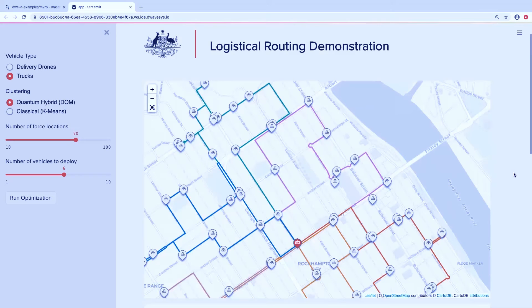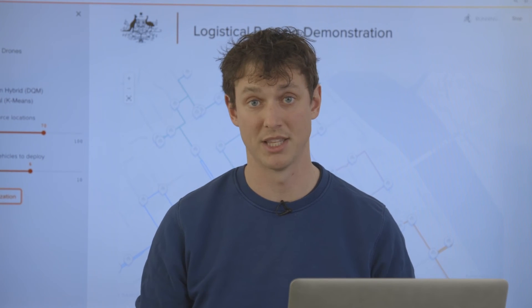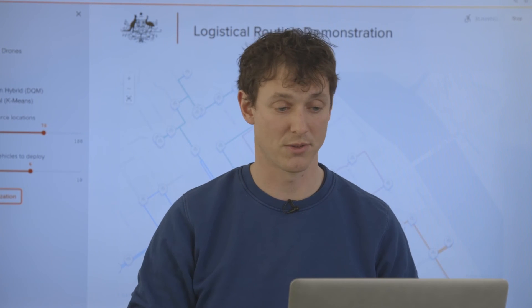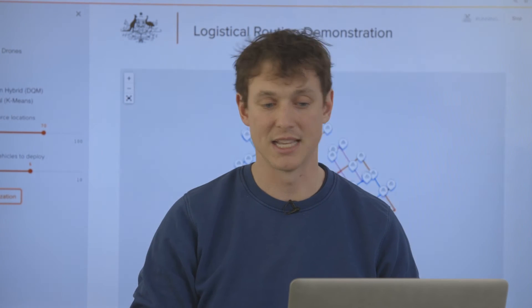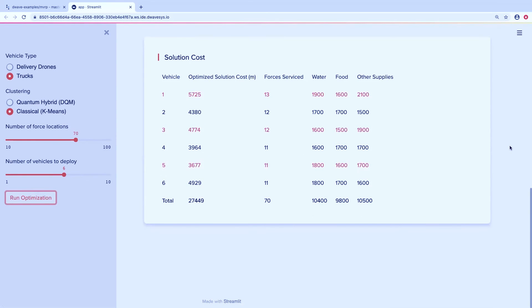Finally, I want to ask: can we run this thing classically? I'm going to run this now on a classical solver — specifically an algorithm called k-means clustering, which is a state-of-the-art algorithm in this problem space — and compare the results. Running on k-means, it's found a solution and it looks approximately right, though the green truck is doing some interesting things. But scrolling down, instead of going just 20 kilometers total, we went 27. You can see right away that by using our hybrid solver, you're able to get a solution that is better than this classical comparison.